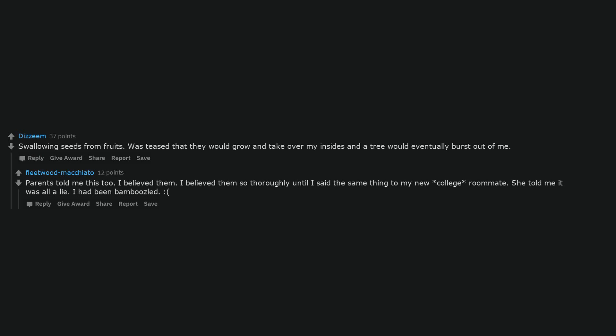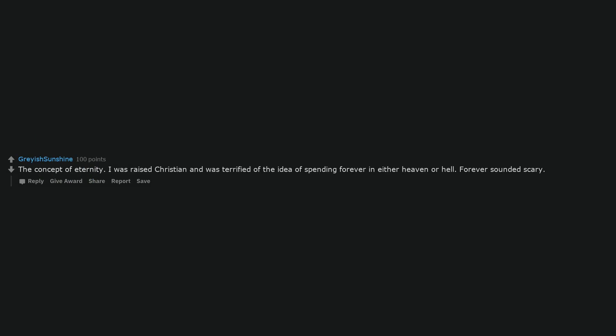Oompa Loompas. The concept of eternity. I was raised Christian and was terrified of the idea of spending forever in either heaven or hell. Forever sounded scary.